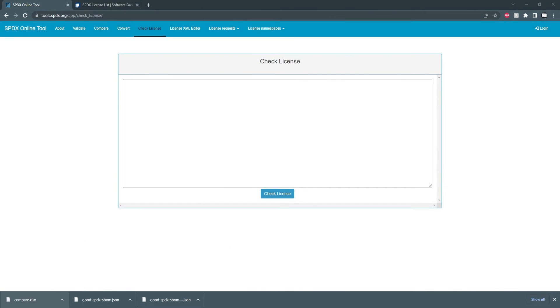This option is supposed to take in a license name and check if it exists in the SPDX library however I'm unable to get this feature to work. I've tested it with licenses from the SPDX list but I still get an unknown error.